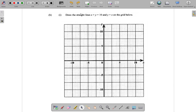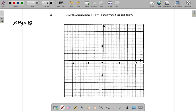Question 4B: draw the straight lines x plus y equals 10, and y is equal to x on the grid below. For the line x plus y equals 10, it's a straight line so you need only two points, but you could work out three points to check for mistakes. You can rearrange it by subtracting x from both sides, giving y equals 10 minus x, or y equals negative x plus 10.